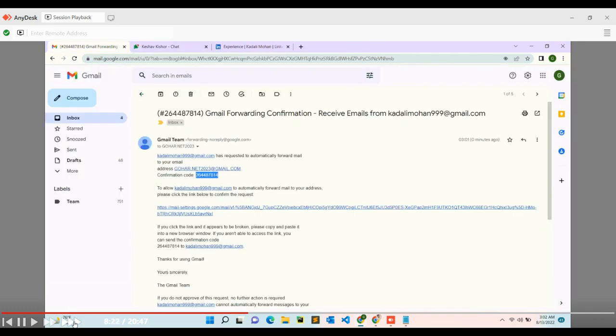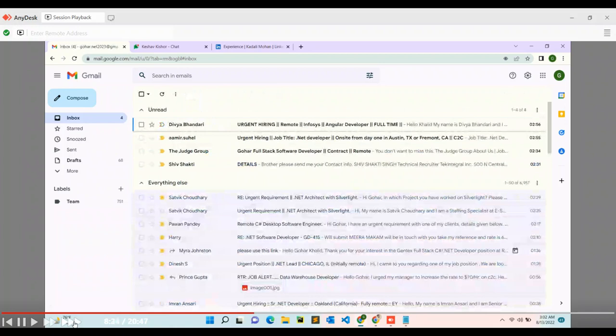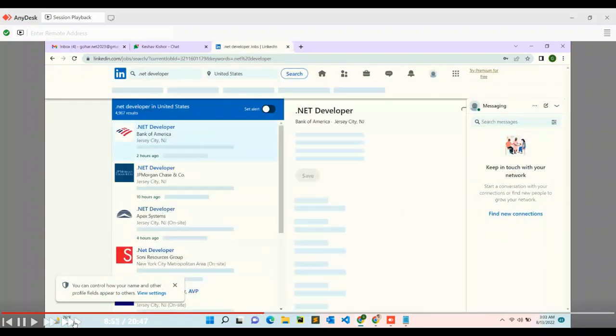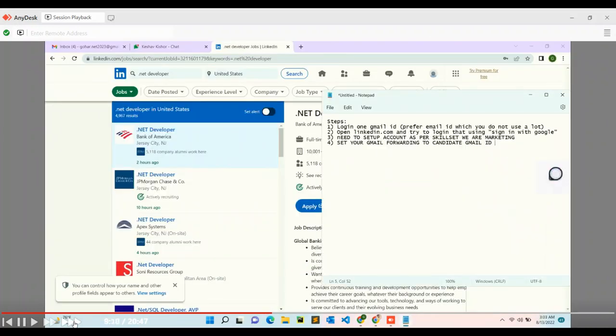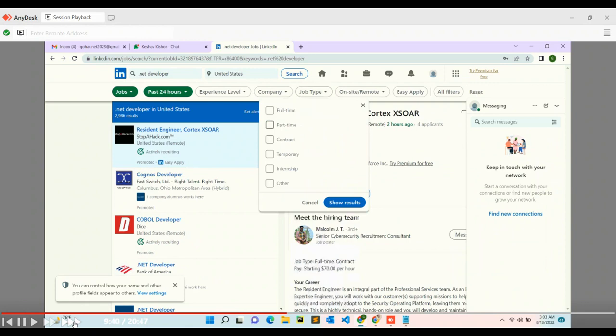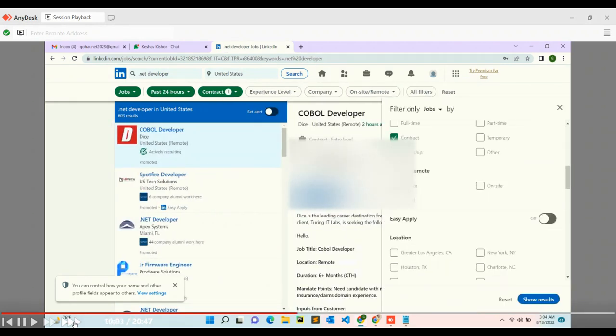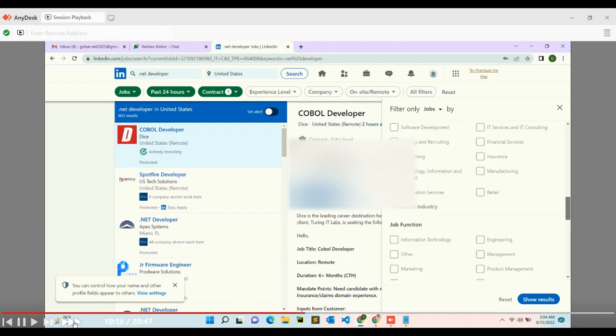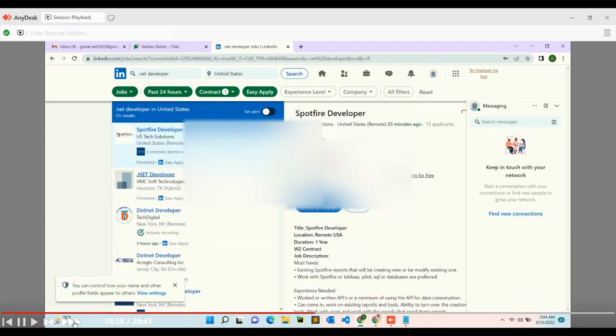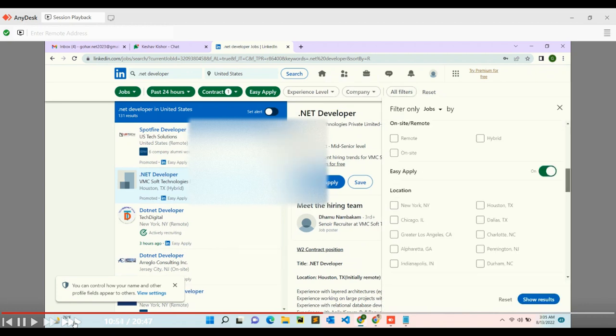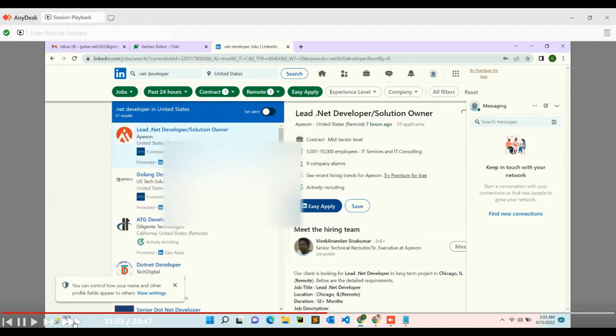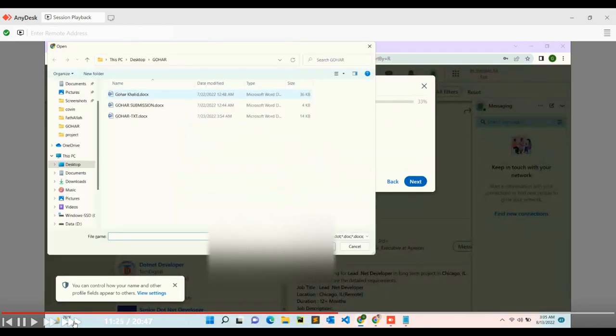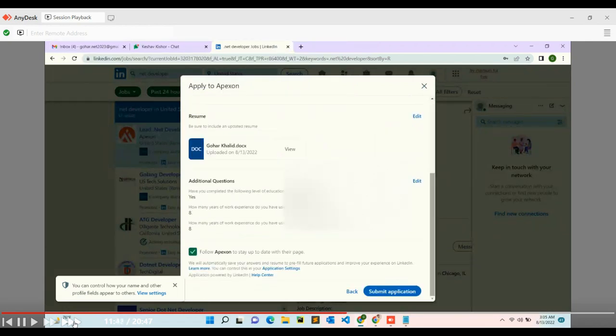Now I'll apply for jobs. I'll search for .NET developer, click on jobs, and search 24-hour jobs. Then I'll make filters according to my requirements - like contract positions. In all filters, there's an easy apply section. Easy apply gives you a chance to apply very quickly without providing many details. When clicking one or two jobs, you'll see it just asks for your number and sometimes one or two details only.